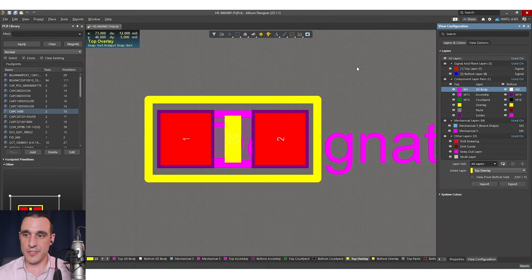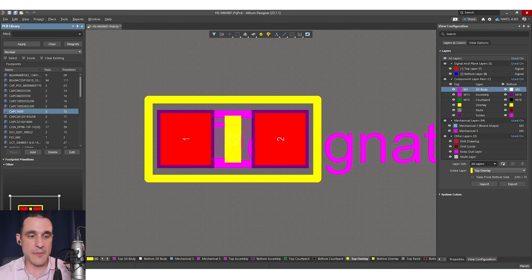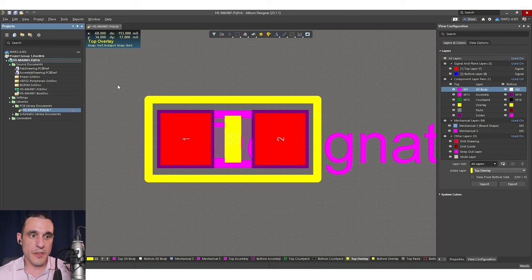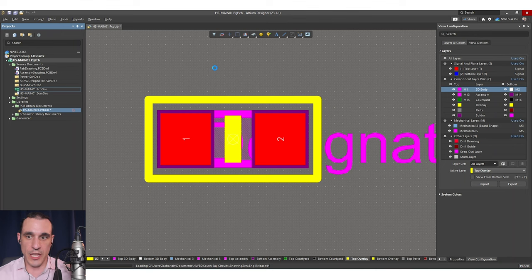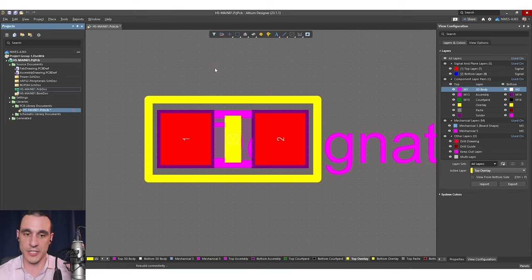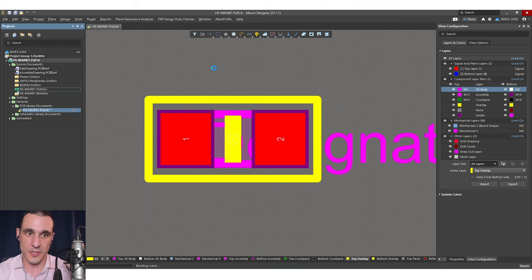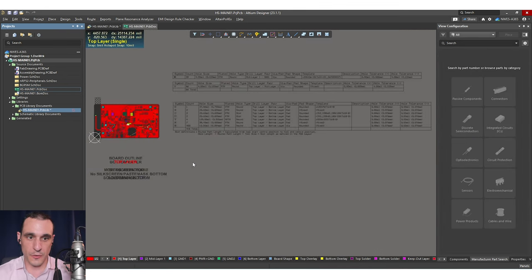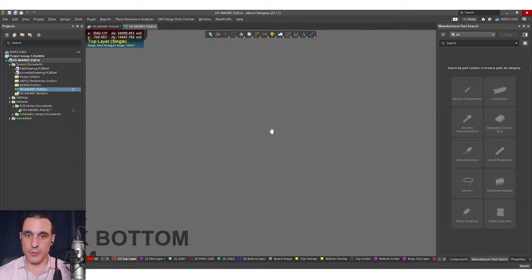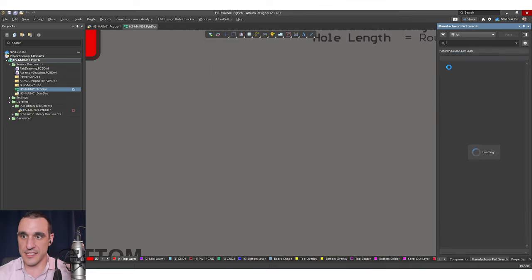The last important type of layer you may need to include in some components is a keep out layer. Keep out layers are not required for every component, but they are useful. For example, some connectors will need a keep out layer, because if you look between the pads on the connector, there could be space to route some traces or place components just looking at the 2D space. However, you don't want to put components or traces there because that's where you need to mount the component onto the PCB. Let's take a look at an example component that has a keep out layer.